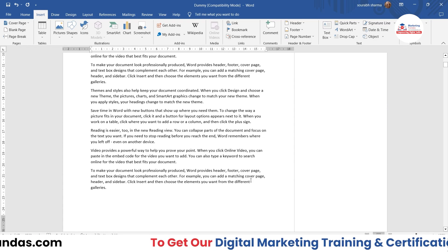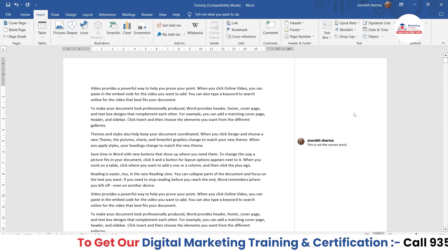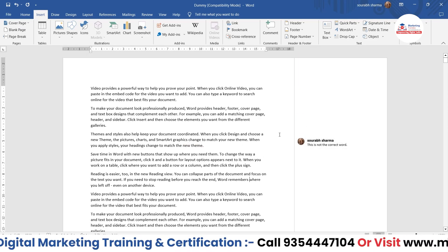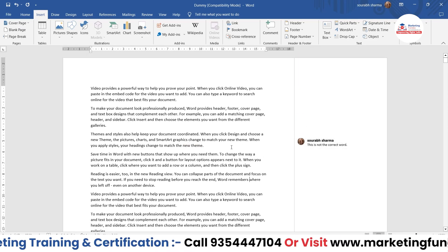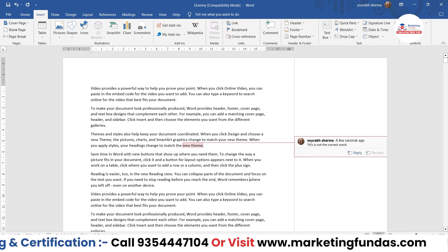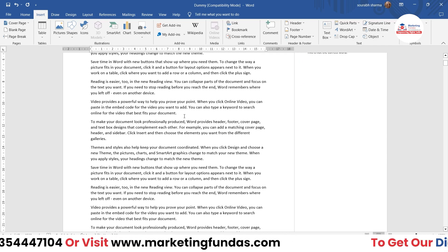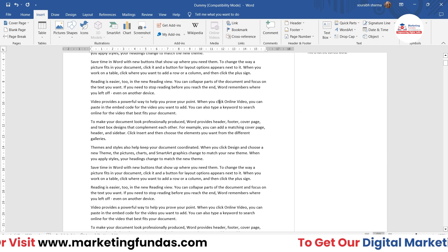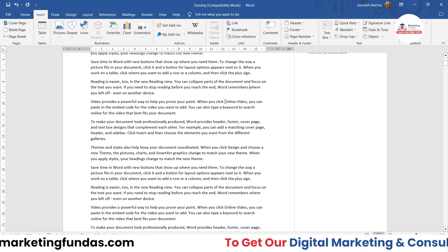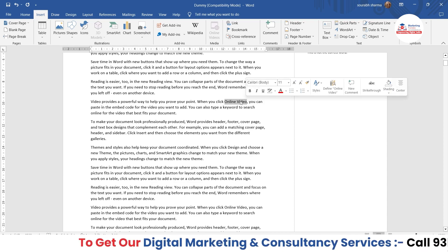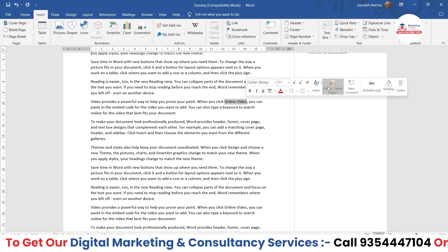Just click anywhere and the comment is saved. It is now showing that comment. Now let me show you the second method. Let's say I'm selecting this word.